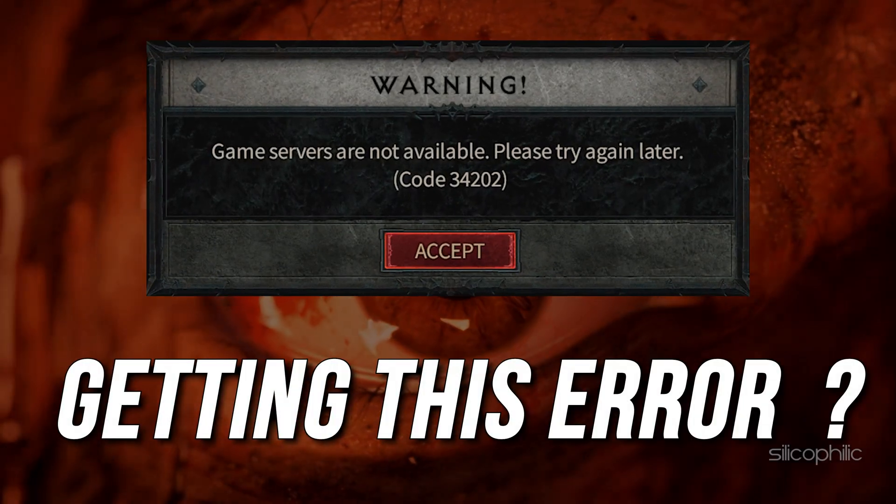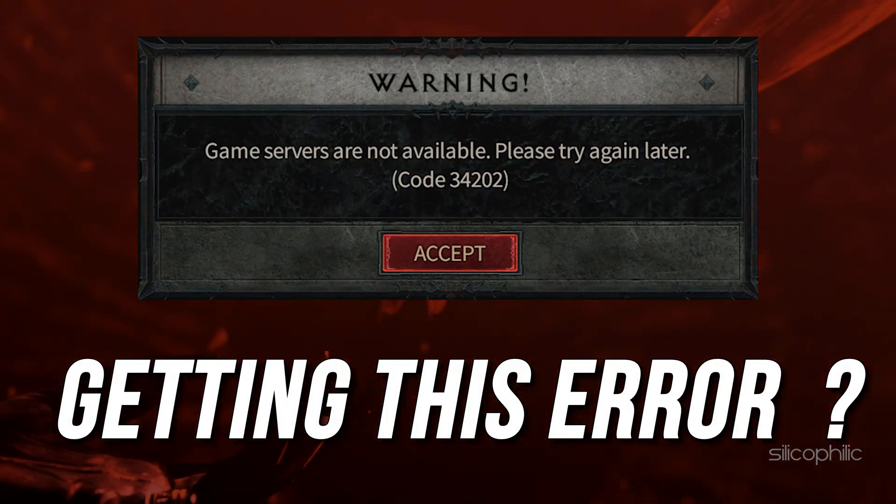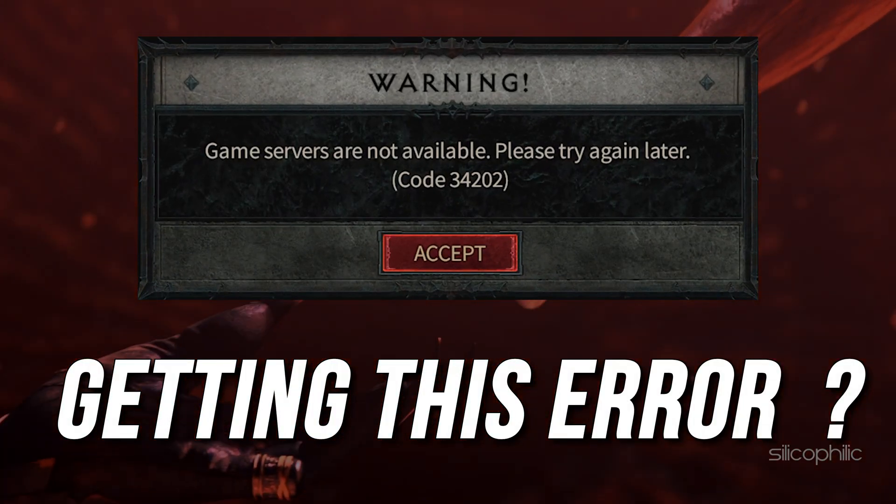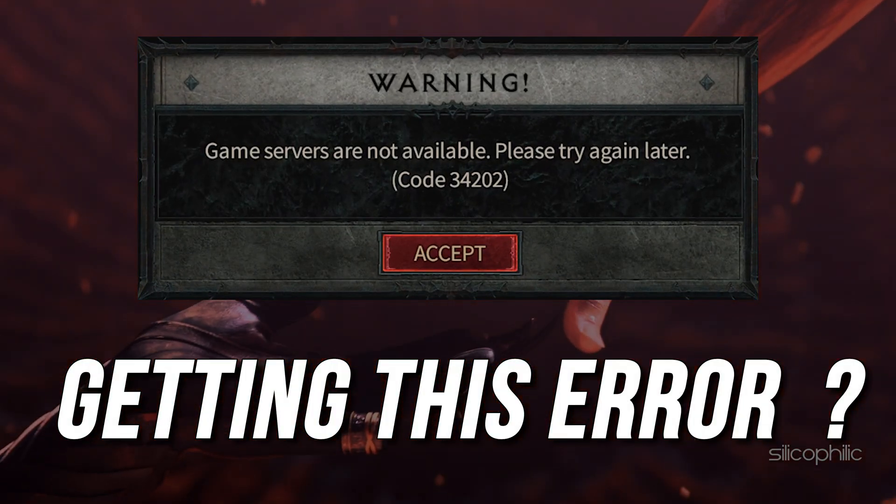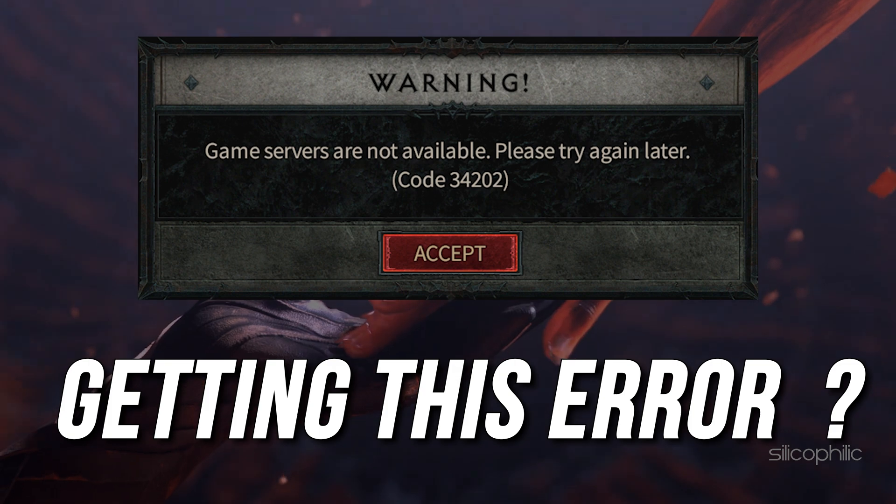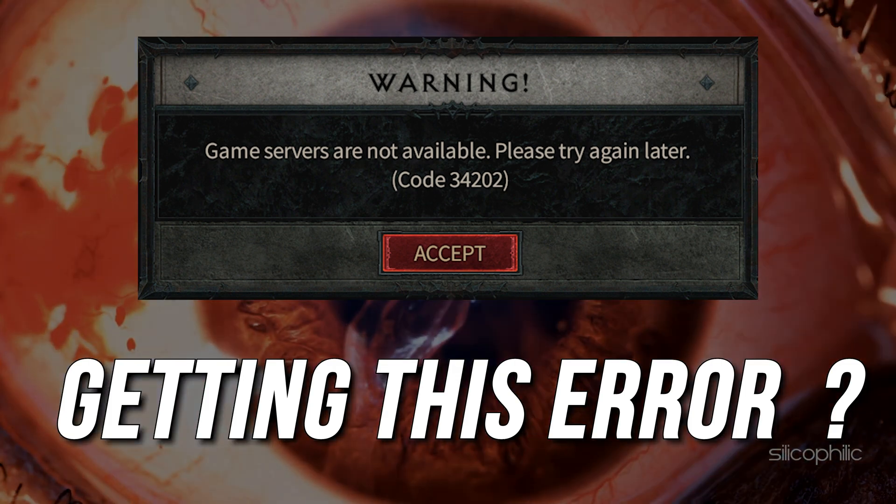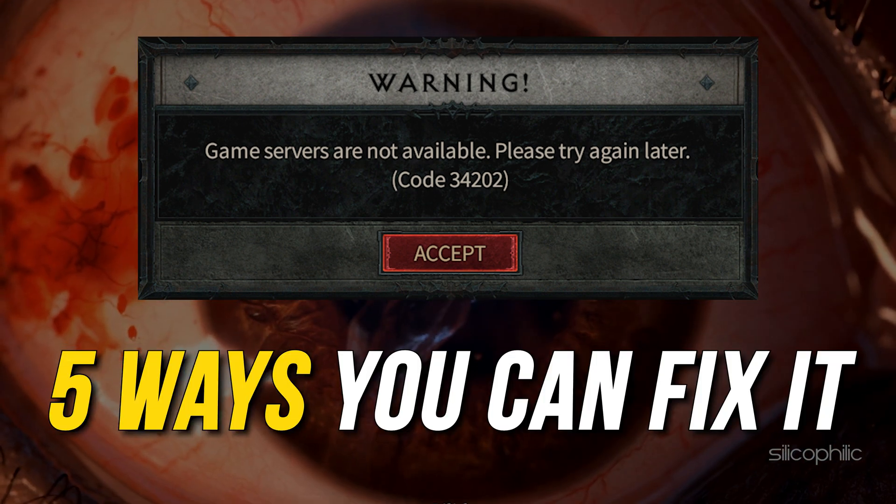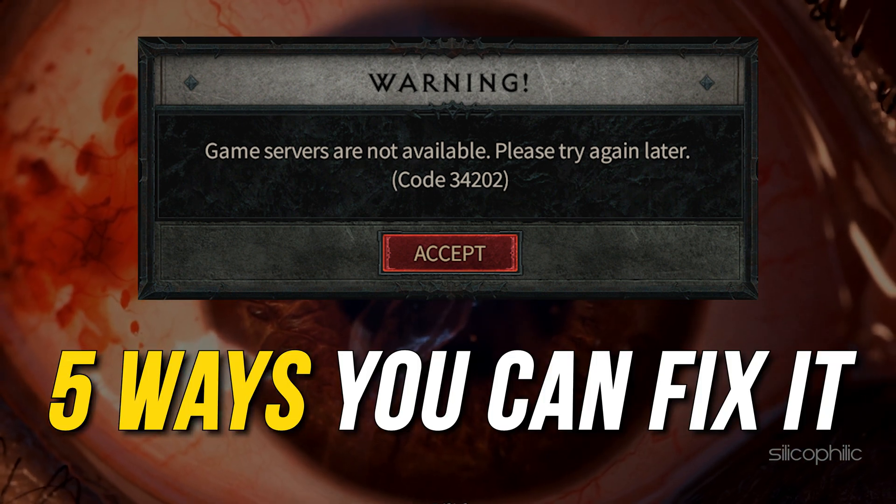Getting the Error 34202 Game Servers Are Not Available error on Diablo 4? Here are 5 ways you can fix it.